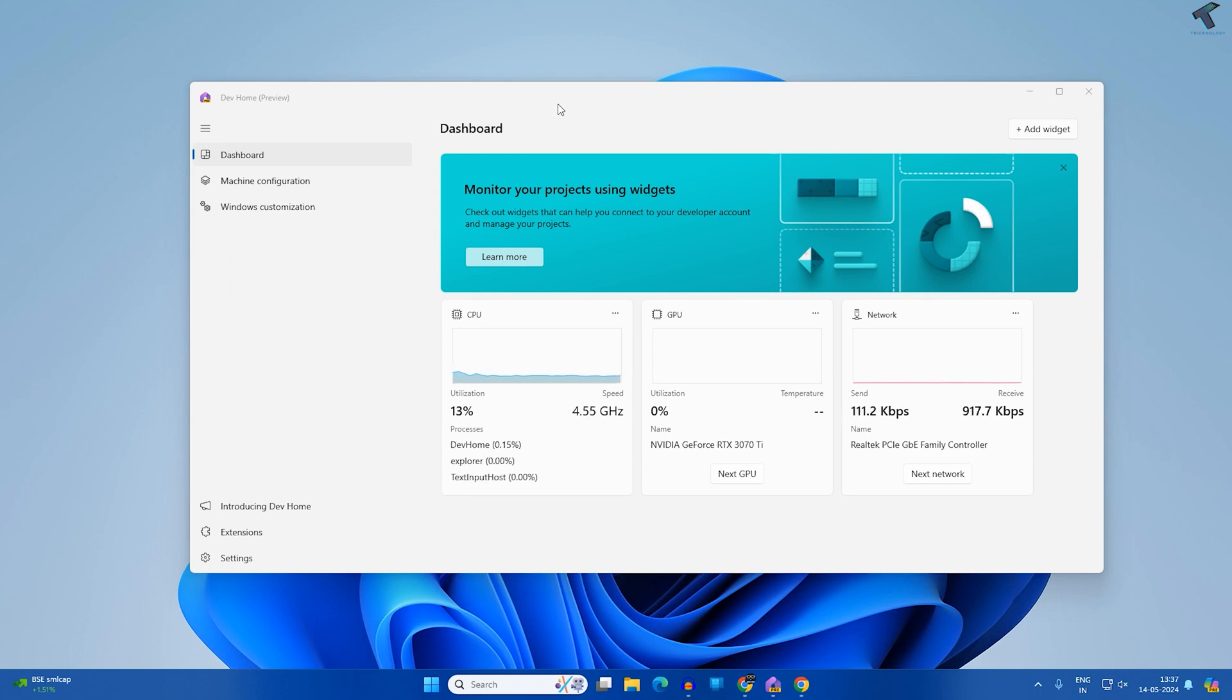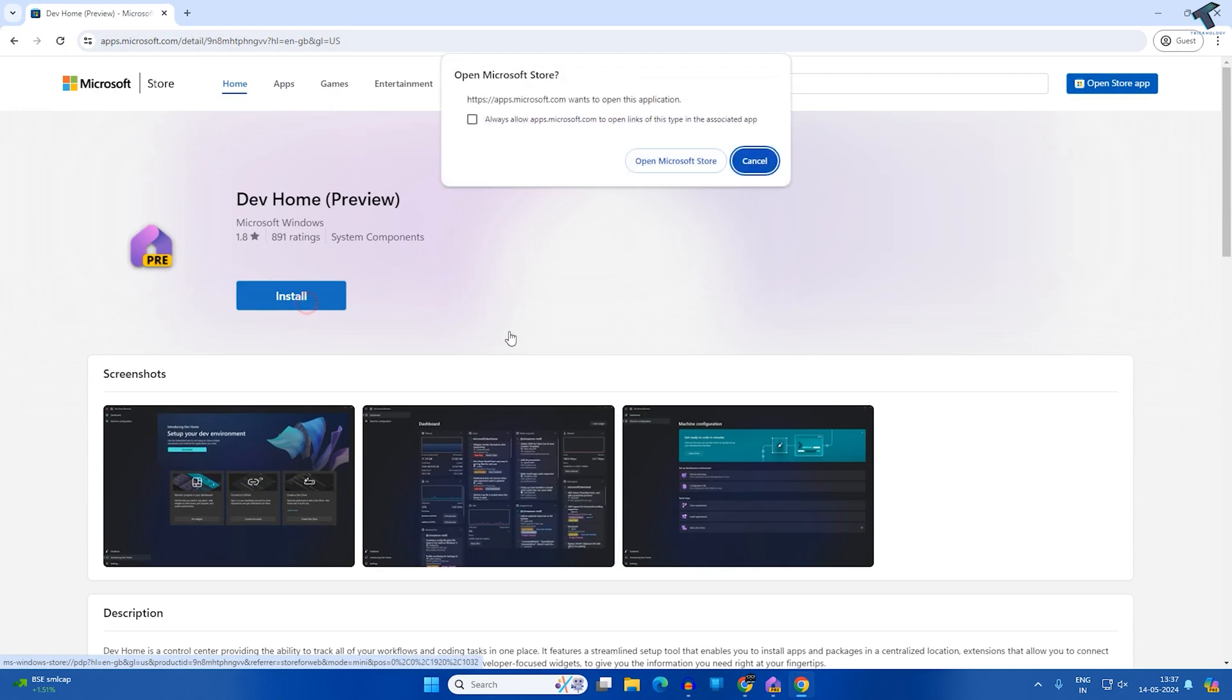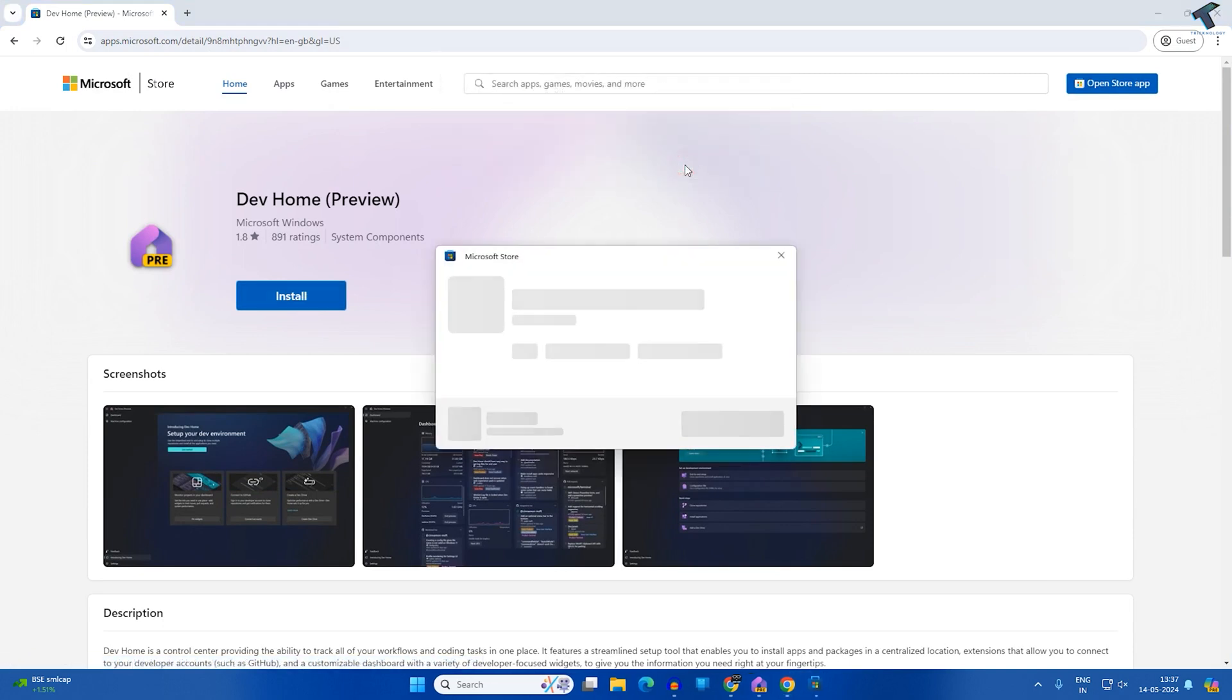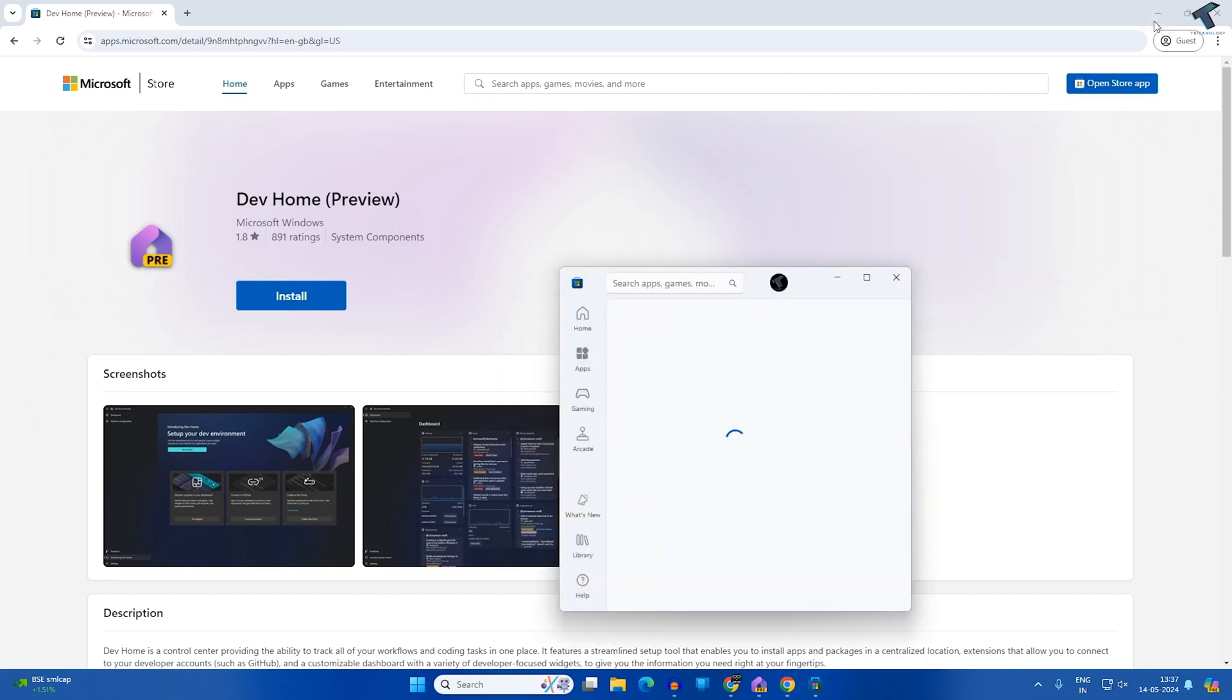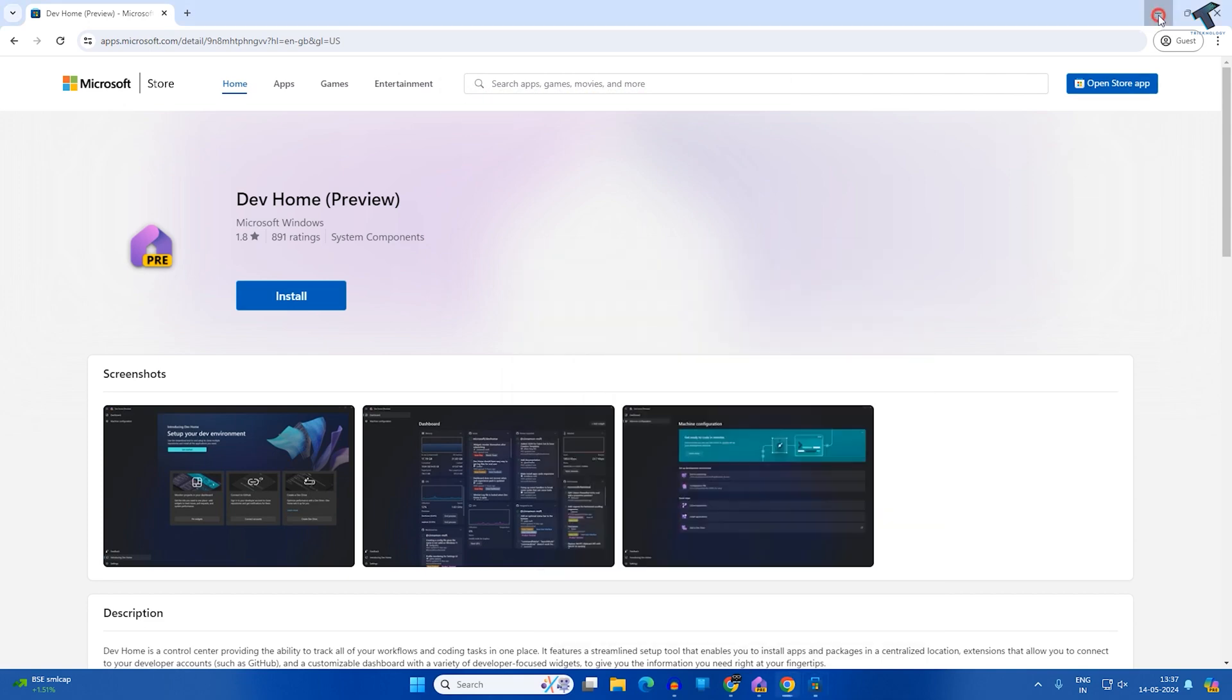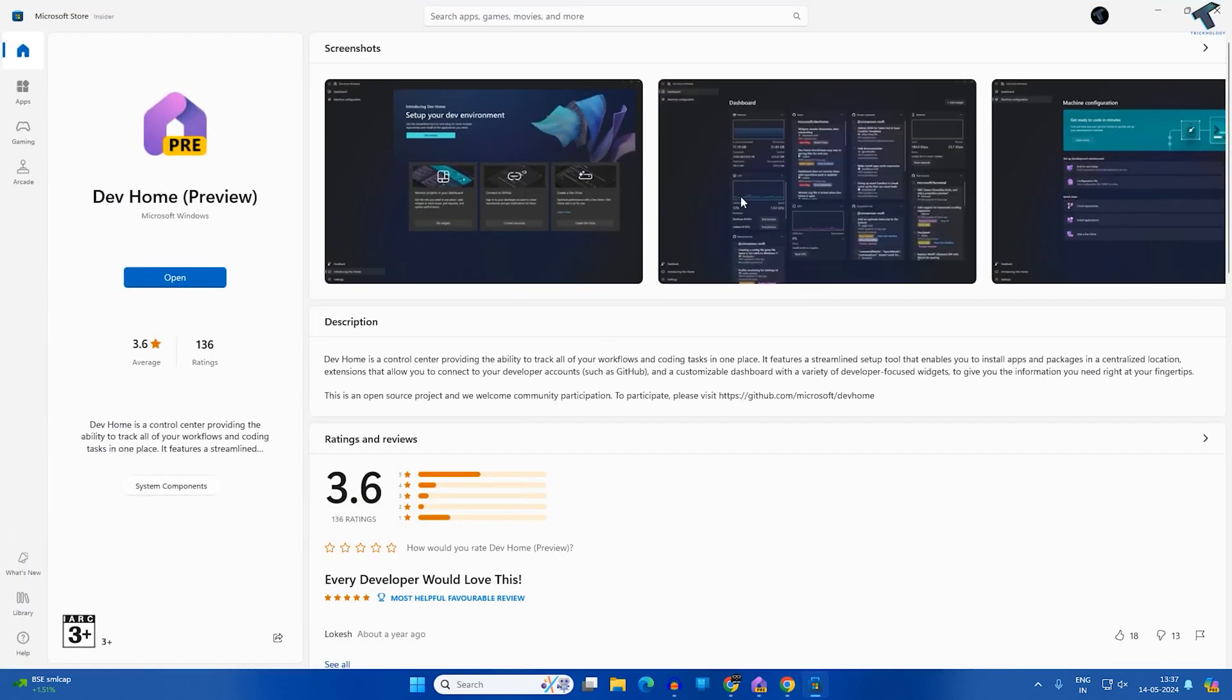To download Dev Home, you just need to go to this Microsoft official website. I will give you the link in my video description. After that, click on the install button and it will open the Microsoft Store application. Here is Dev Home, which I have already downloaded.